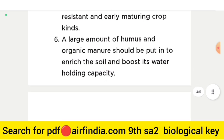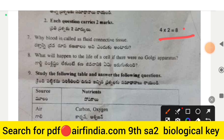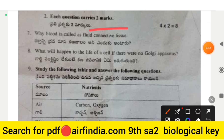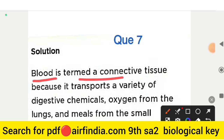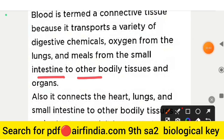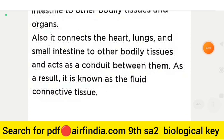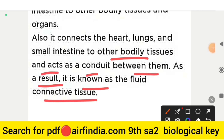Question number 7: why is blood called a fluid connective tissue? Blood is termed a connective tissue because it transports digestive chemicals, oxygen from the lungs, and nutrients from the small intestine to other bodily tissues and organs. It connects the heart, lungs, and small intestine to other tissues and acts as a conduit between them, hence it is known as fluid connective tissue.